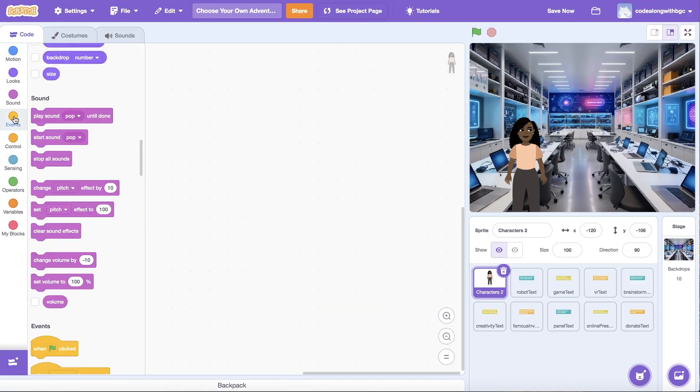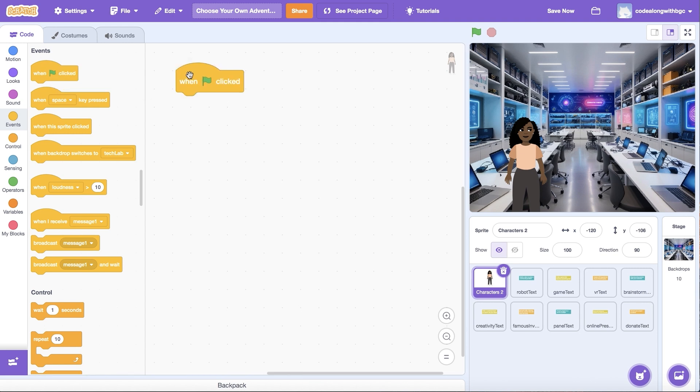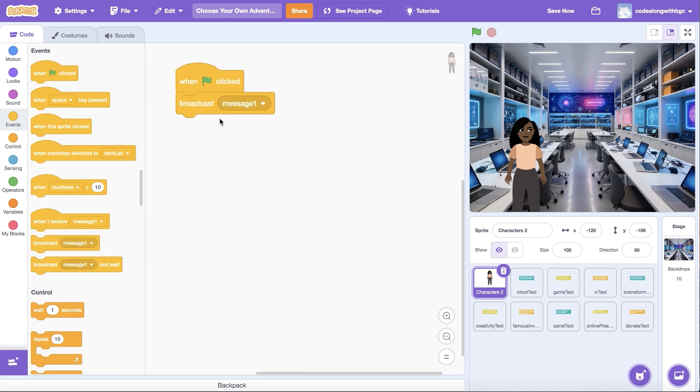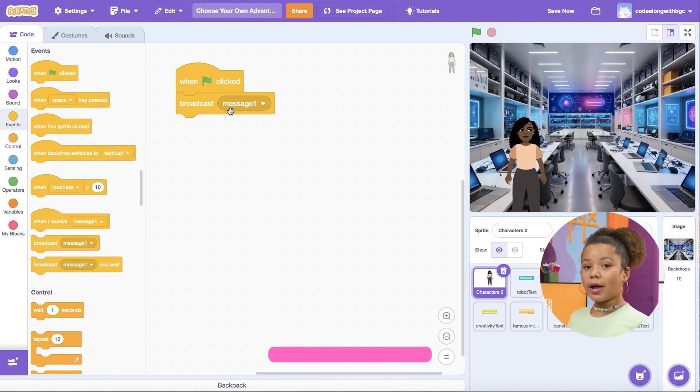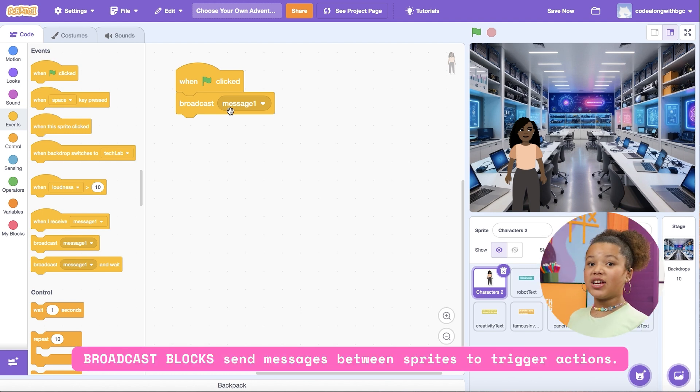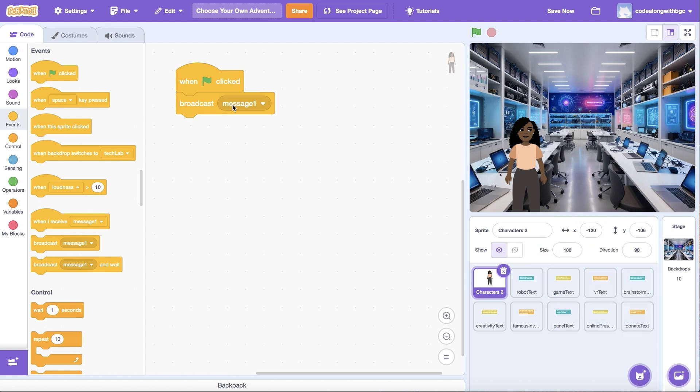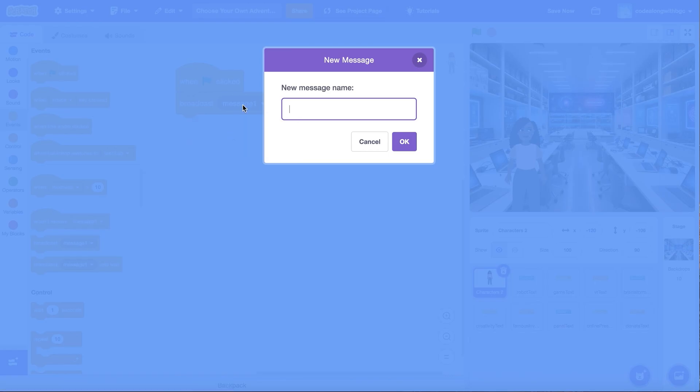From the events category, add when green flag clicked to the main character sprite. Then add a broadcast block underneath to set the starting scene. The broadcast block sends a secret message initiating an event in a project. We'll use it to set the scene in this project. Create a new message called start of the day in the dropdown.